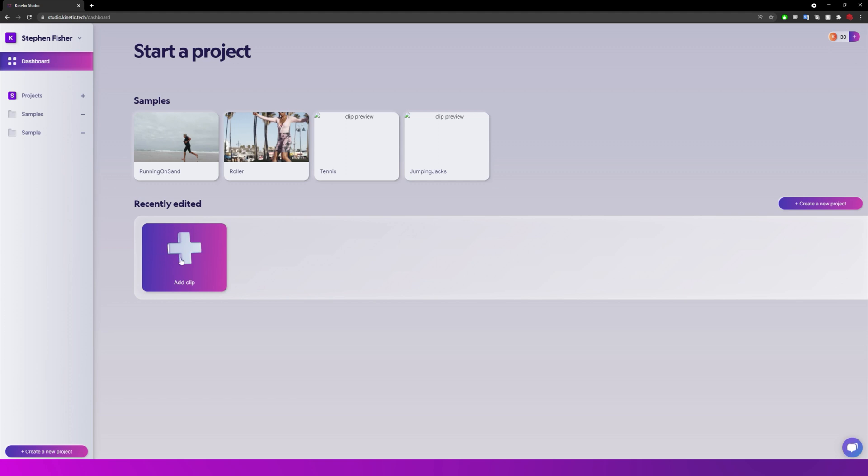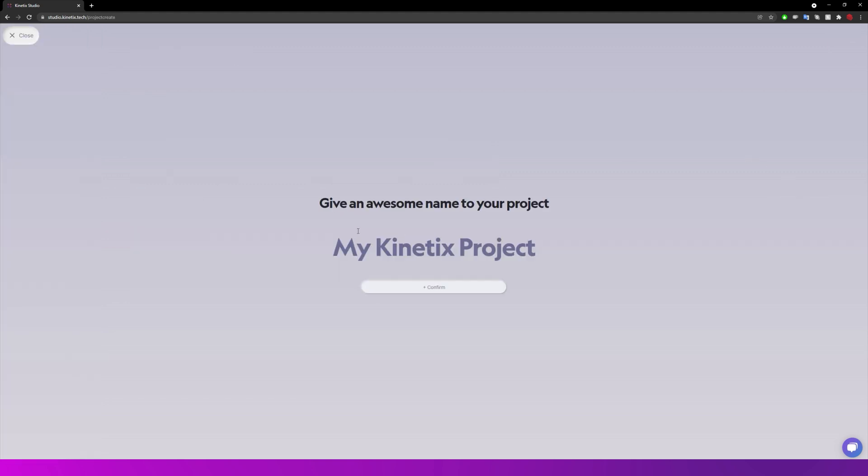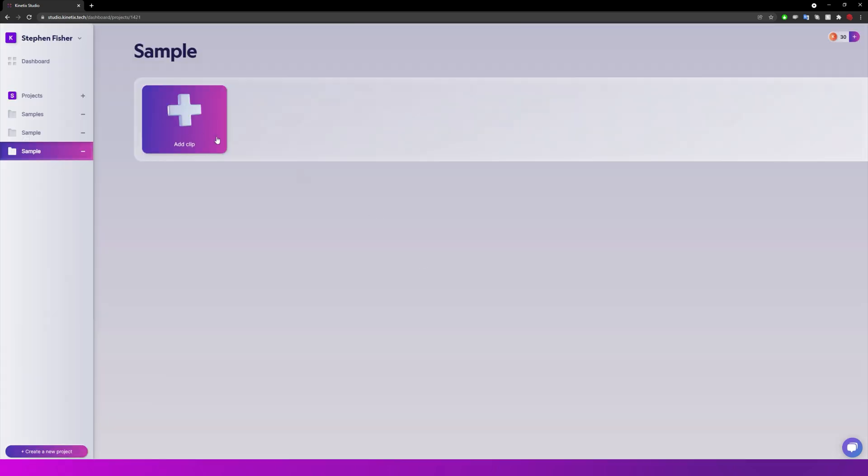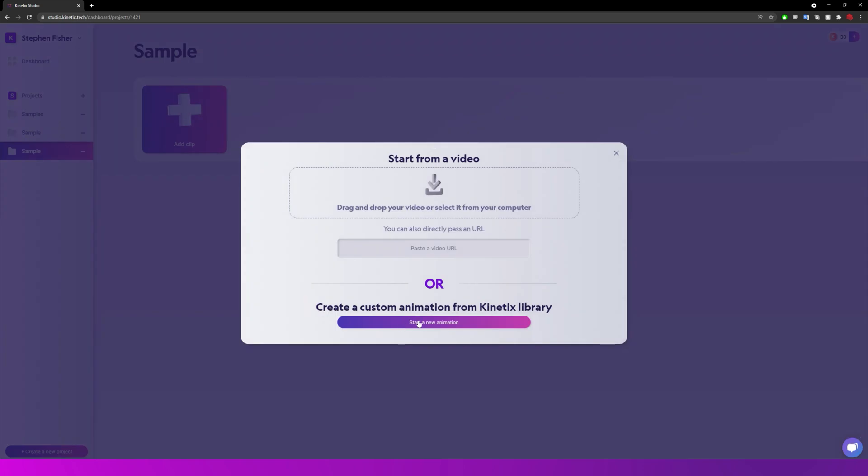So first off I'm just going to create a new project. I'm just going to call this sample. Confirm. I'm going to add a clip and I'm just going to choose an animation from library.